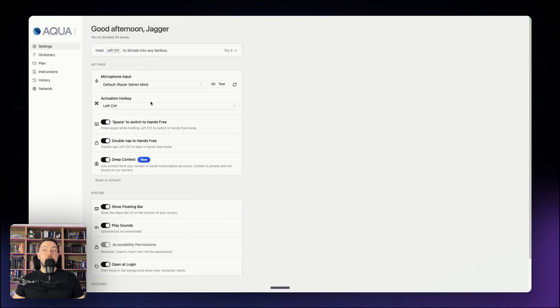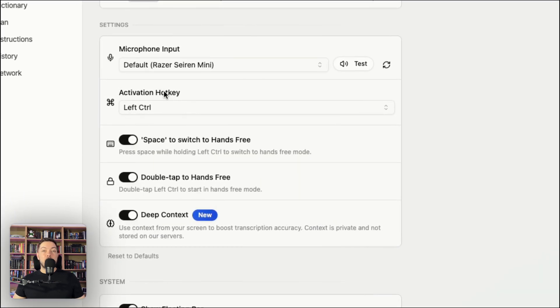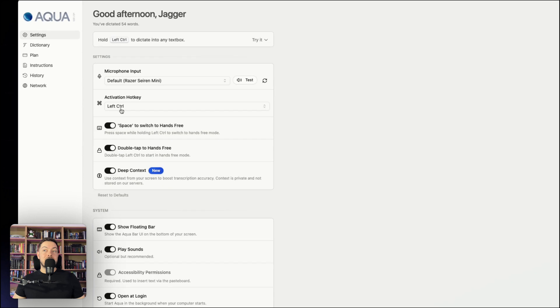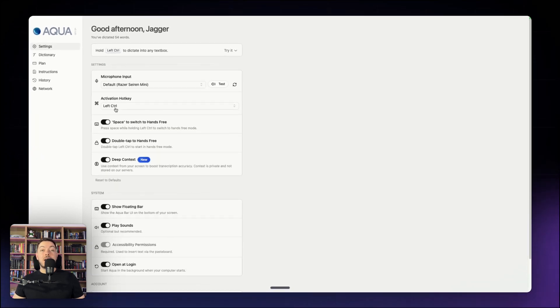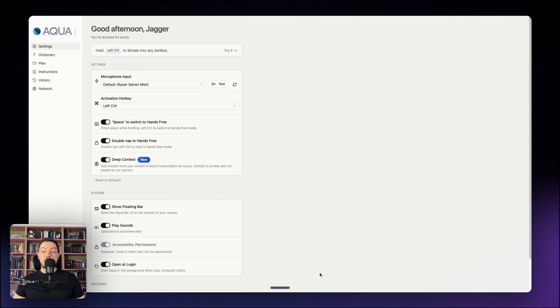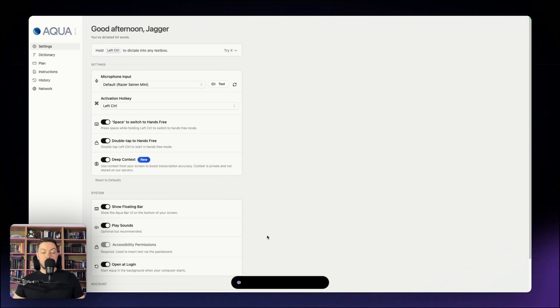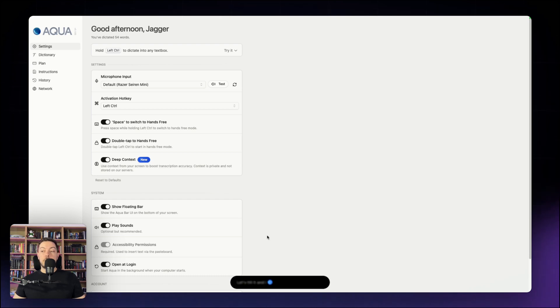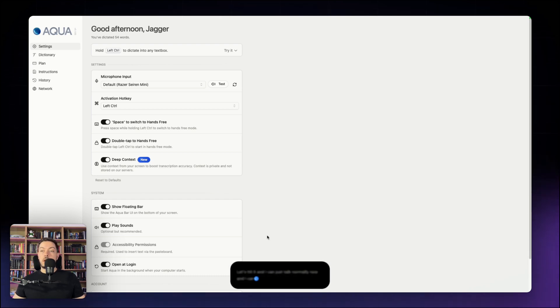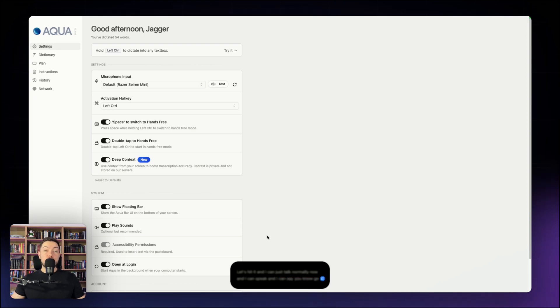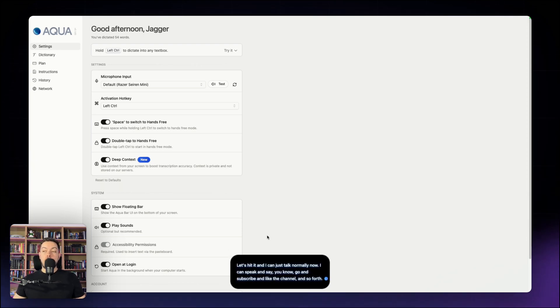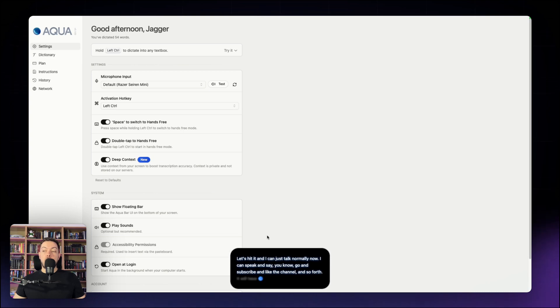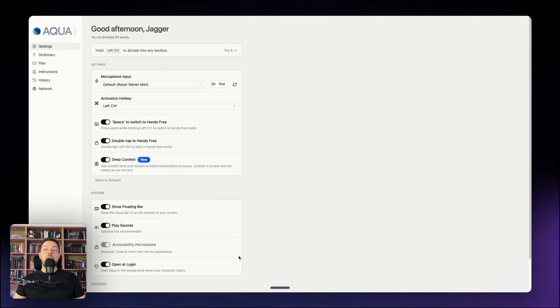Now there's a bunch of different features. The first one is your activation hotkey. This is how you interact with AquaVoice. In my case, it's the left control button on my keyboard. So whenever I click that button and hold it down, a little text box will pop up and listen to whatever I'm saying. And when I stopped talking, it will have transcribed all my information in perfect English.